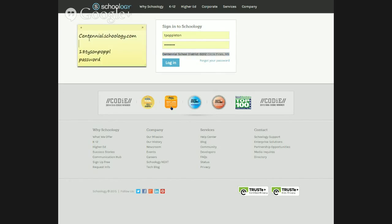So I went to centennial.schoology.com and then I typed in my username and password. Just to give you an example of a username — yours will look a little bit different than mine. Your username is specified by first putting the graduation year, the year that you're going to graduate, just a two-digit number. Then you're going to do the first five letters of your first name, and then the first five letters of your last name, and that's your username.